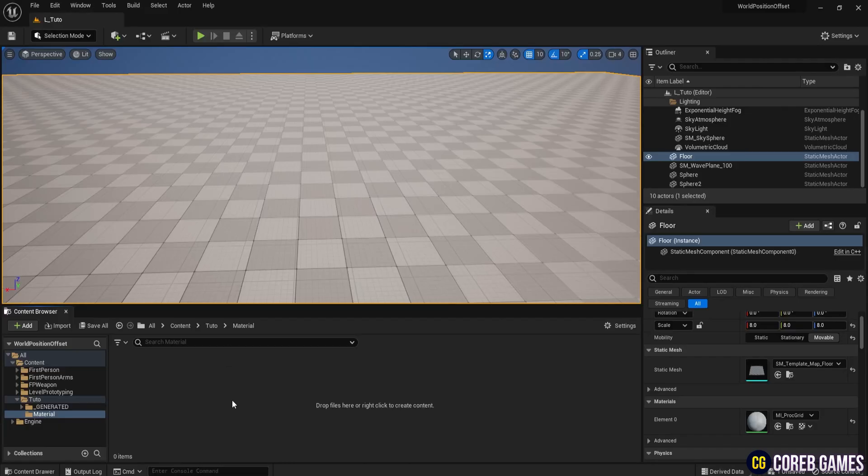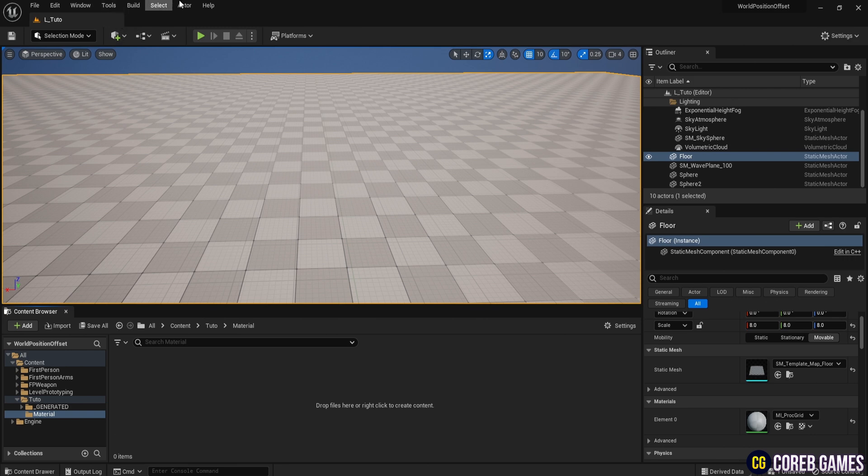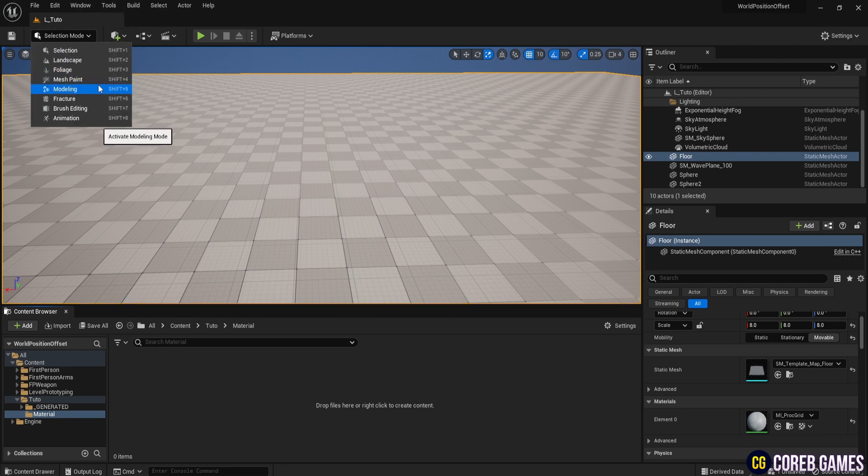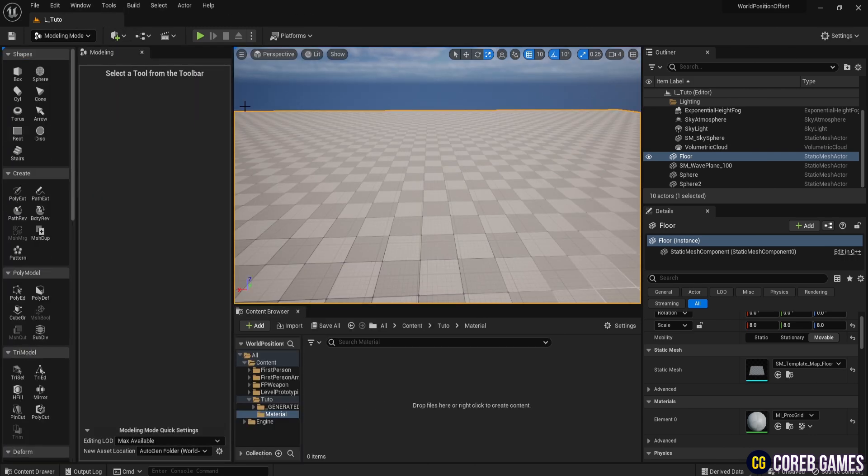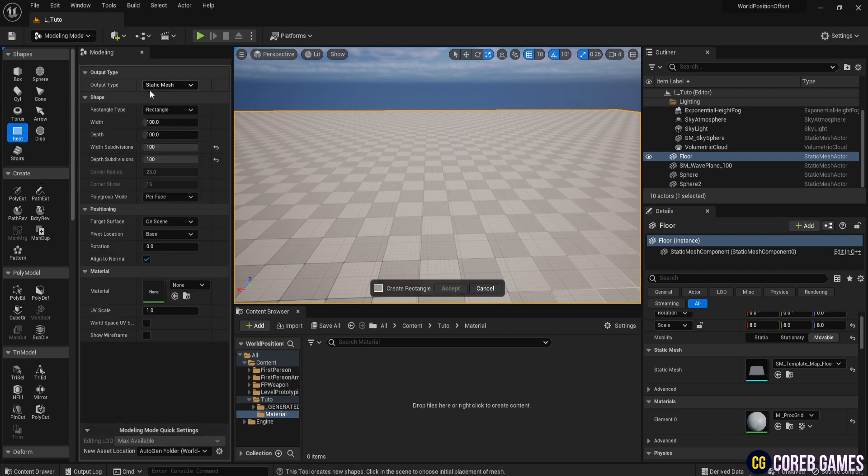To better visualize the results of the Sign node, we will create a plane with a high number of meshes. Click the selection mode drop-down at the top and select Modeling. If Modeling Mode is not visible, enter the plug-in menu and turn on Modeling Tools Editor Mode.